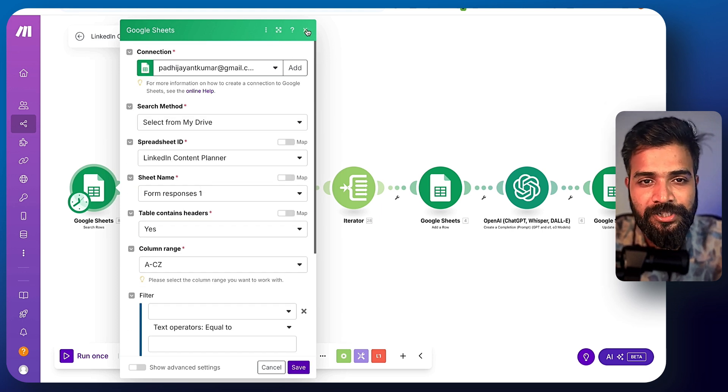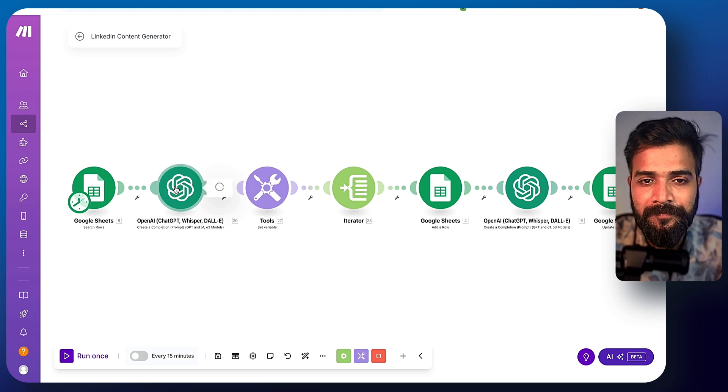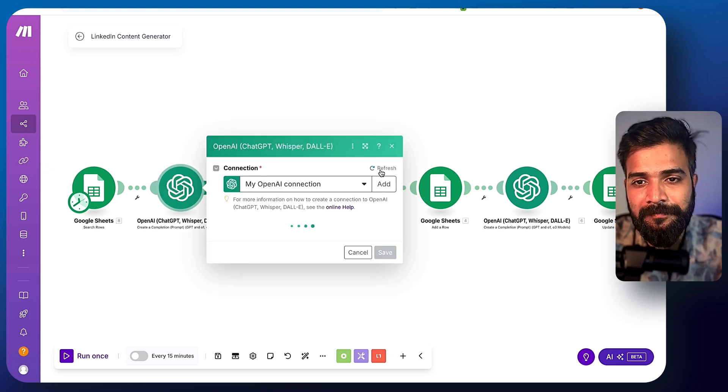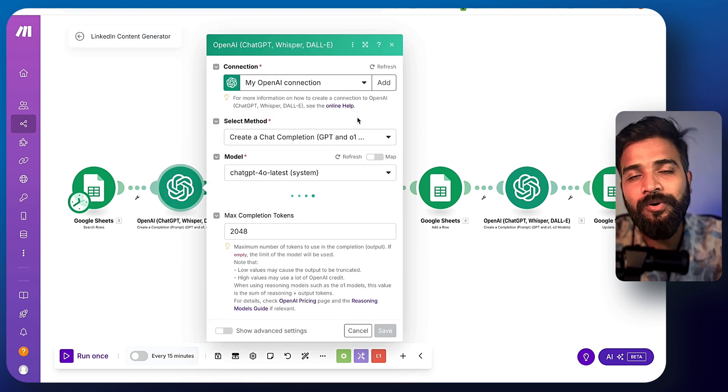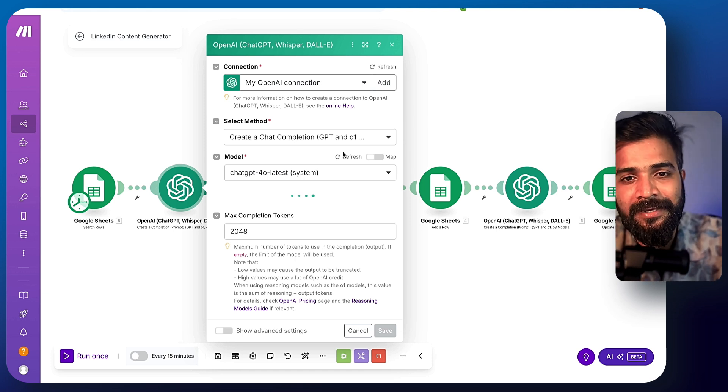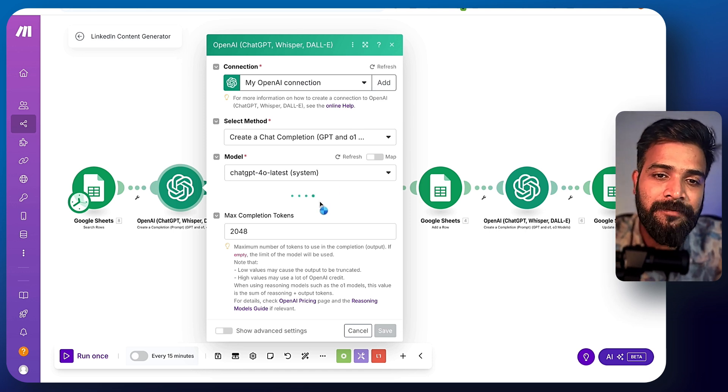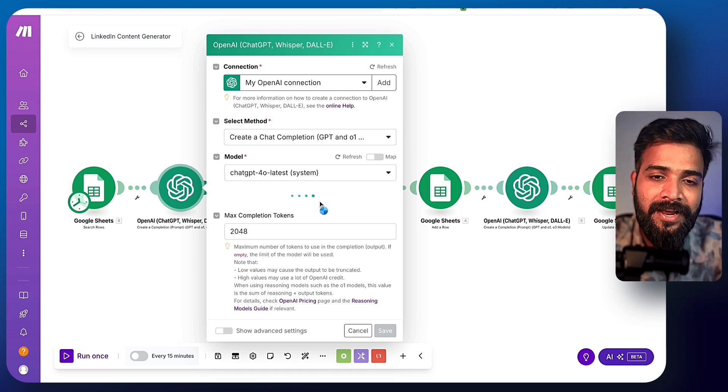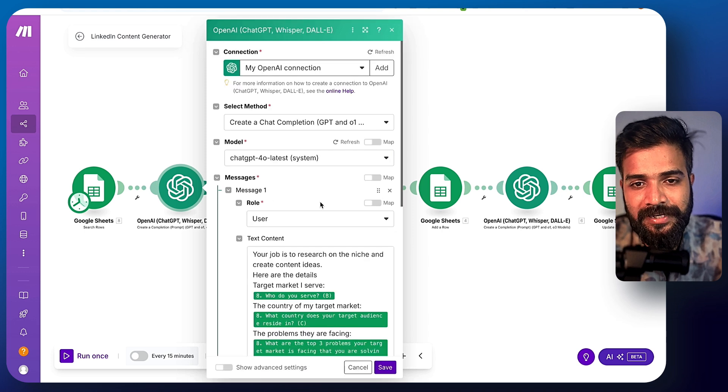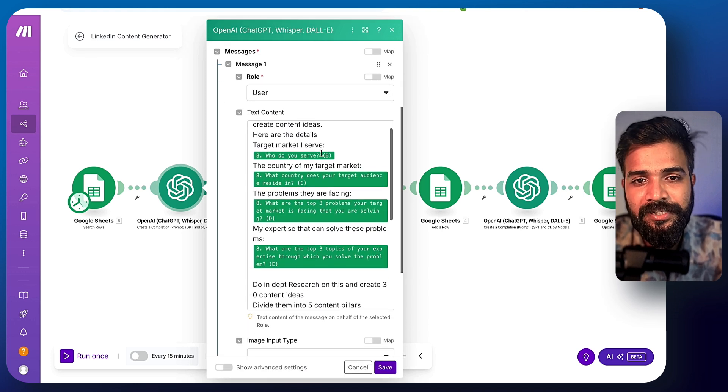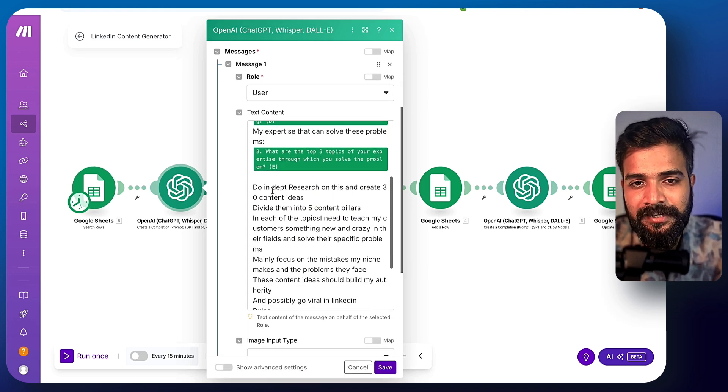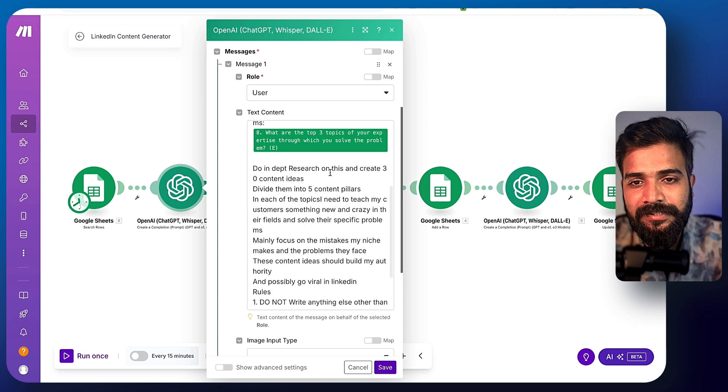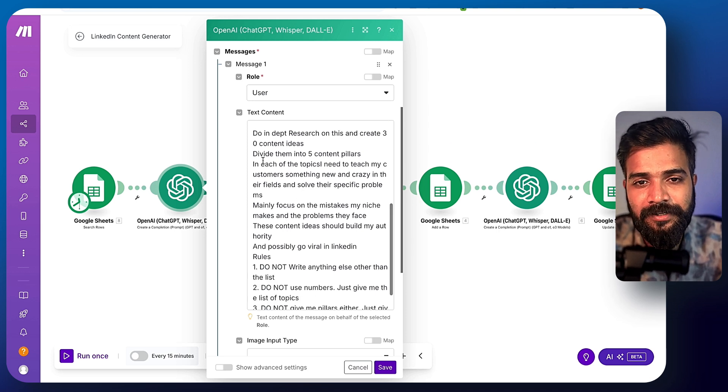You don't need to touch anything else. Then here again, you can simply click on this add button. It will show you all the tutorials on how to add the OpenAI API key. And you can use this exact prompt that I have added here, which pretty much goes like the job is to research on the niche and create content ideas. Here are the details. You put the details.